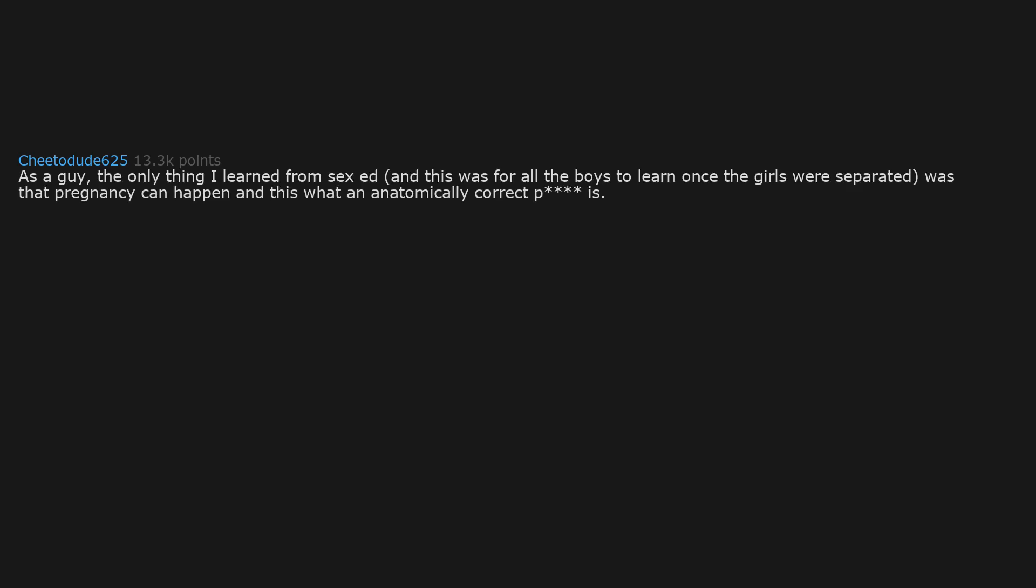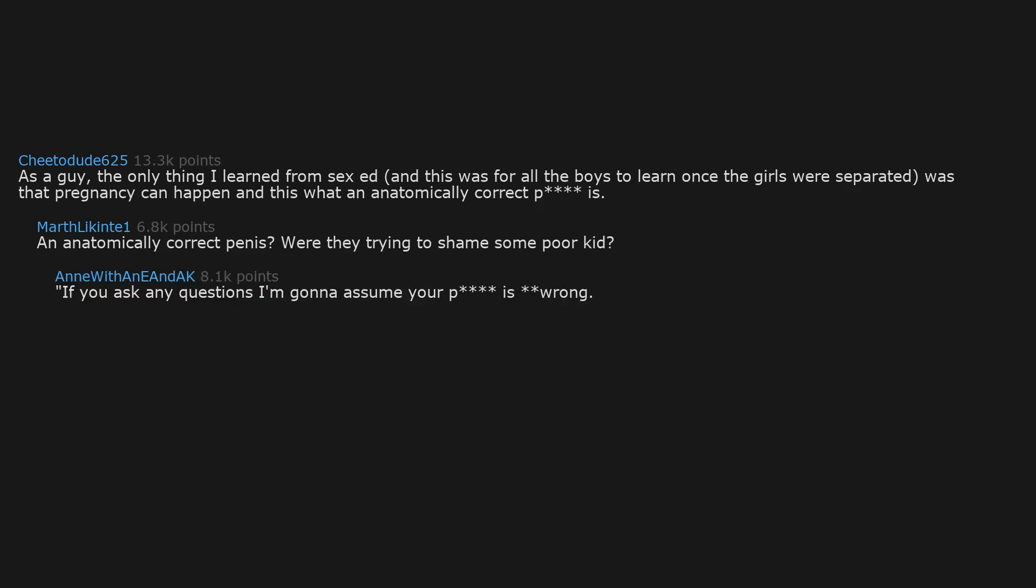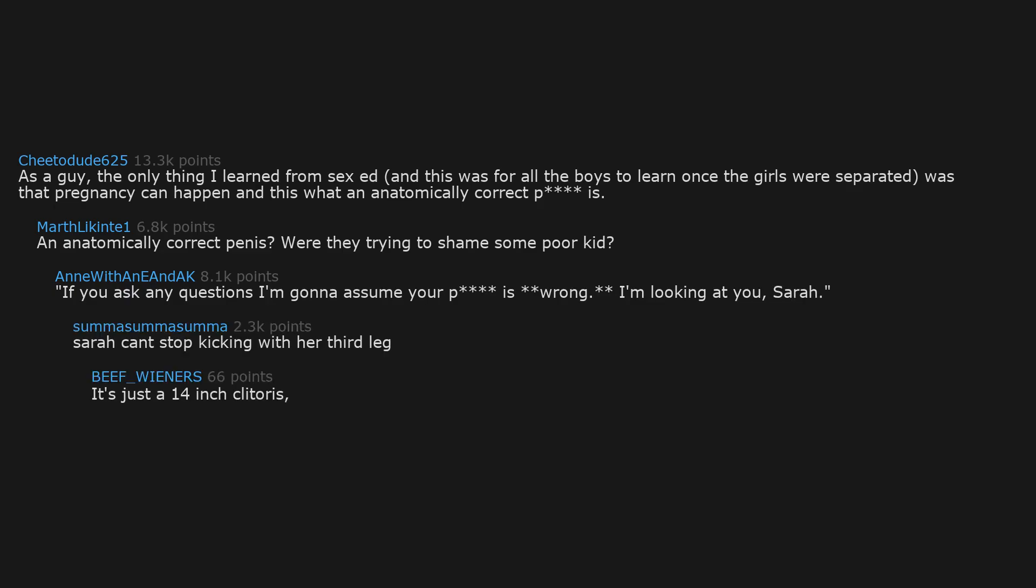As a guy, the only thing I learned from sex ed, and this was for all the boys to learn once the girls were separated, was that pregnancy can happen and this what an anatomically correct P is. An anatomically correct penis. Were they trying to shame some poor kid. If you ask any questions I'm gonna assume your P is wrong. I'm looking at you, Sarah. Sarah can't stop kicking with her third leg. It's just a 14 inch clitoris. Calm down. Stop wincing.